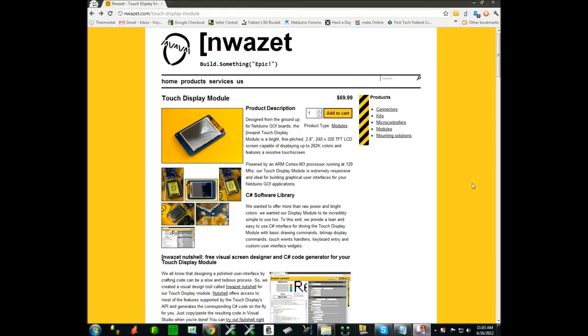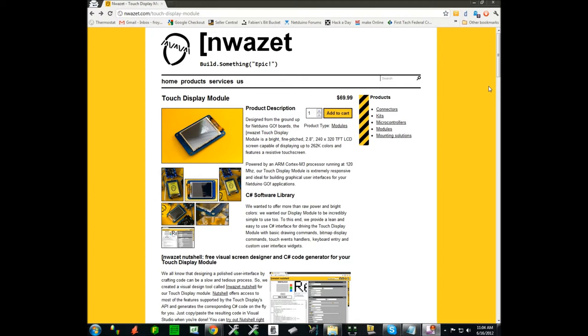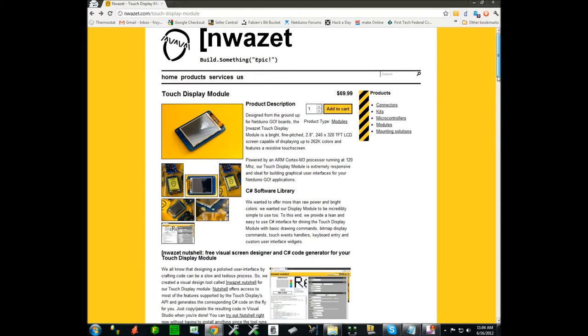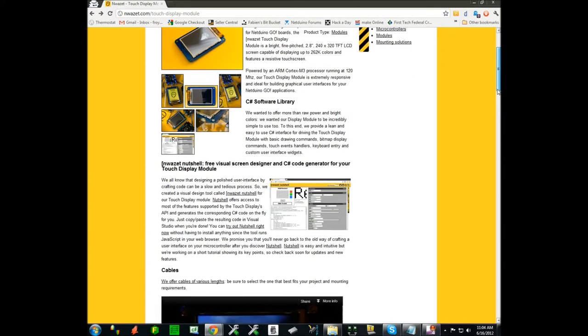Hi, this is Fabien at Noisette and today I want to talk to you about something we just released which is called Noisette Nutshell. It's a visual screen designer and C-sharp code generator for the touch display module that we released a little while ago.